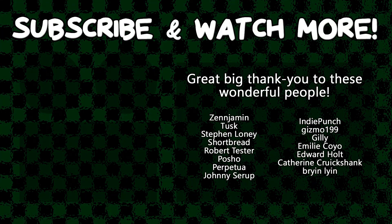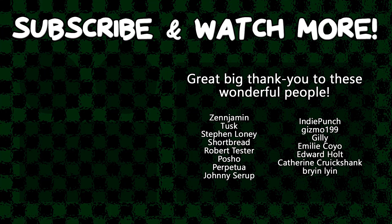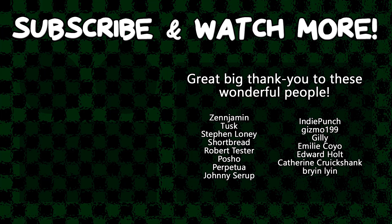Special thanks to Edward Holt, Emily Coyo, Poshow, Tusk, and Zenjimin for supporting these videos. If you want to see your name in the credits or hear yourself shout it out at the end, head on over to the Patreon page down in the video description to join the fun.